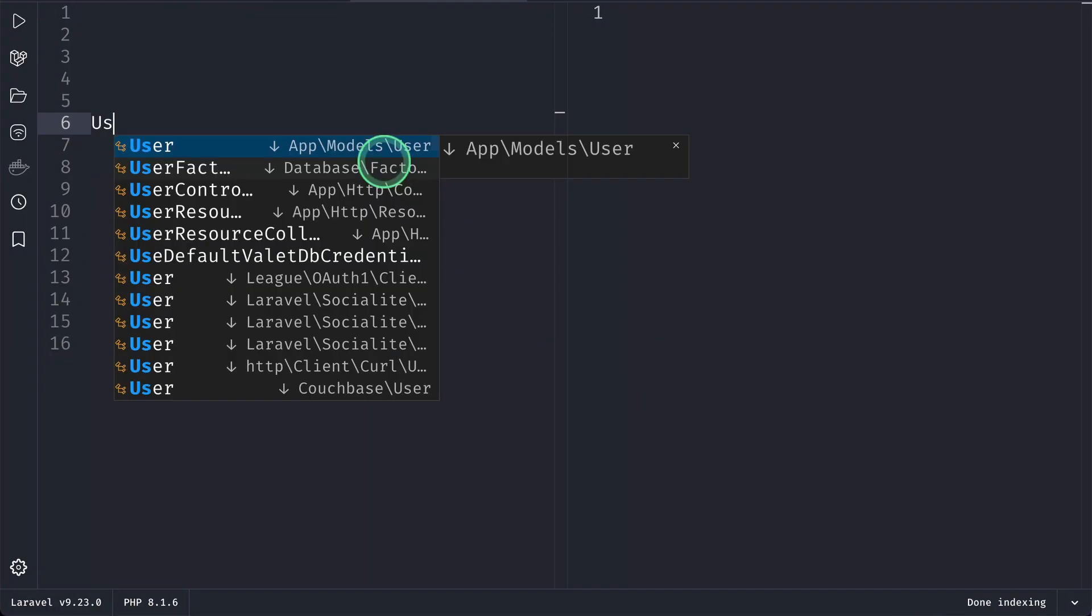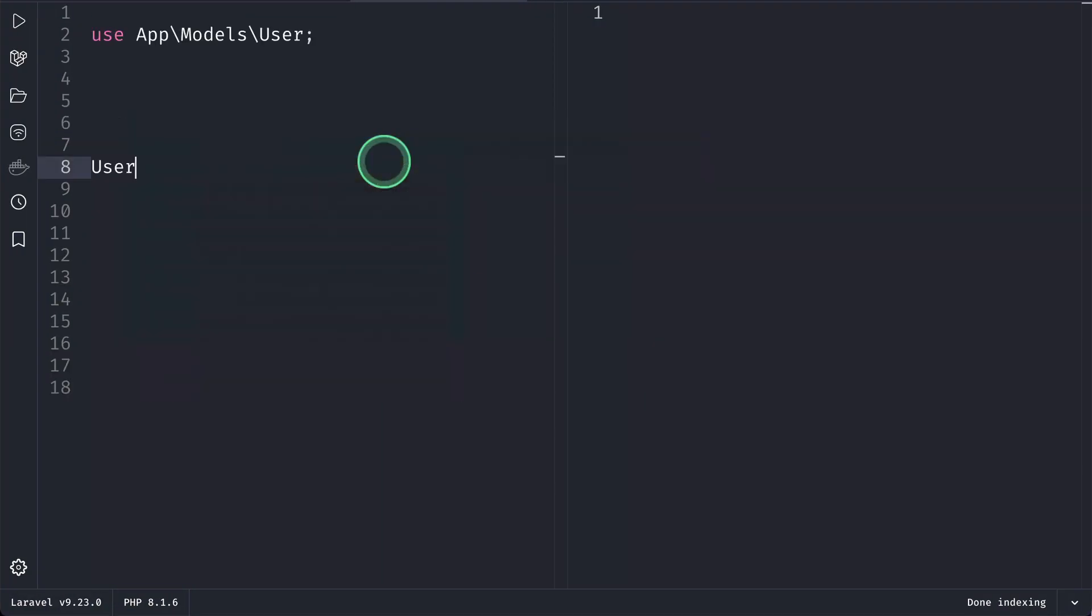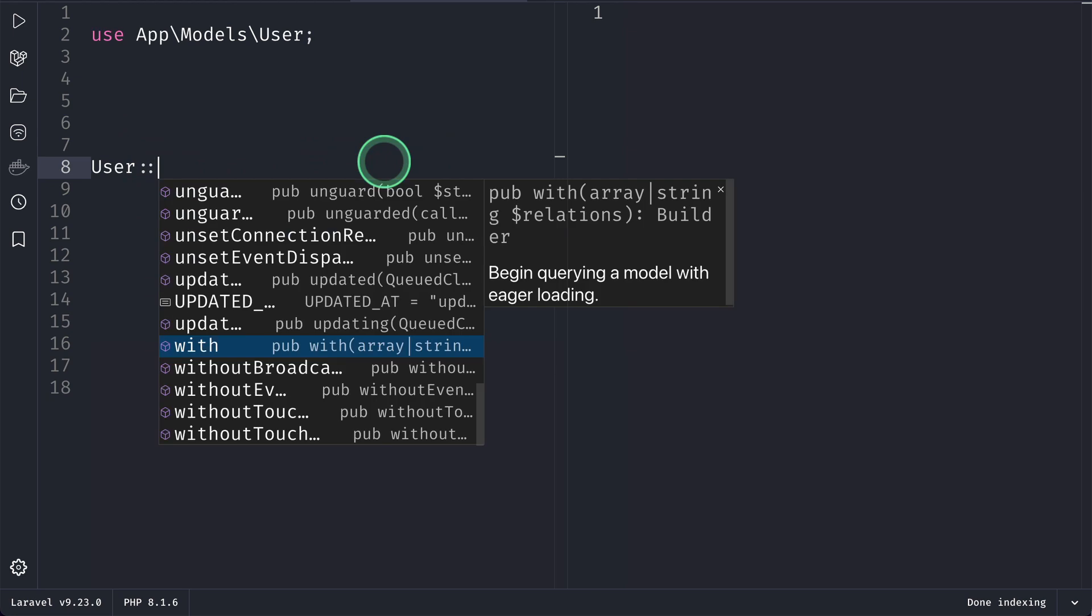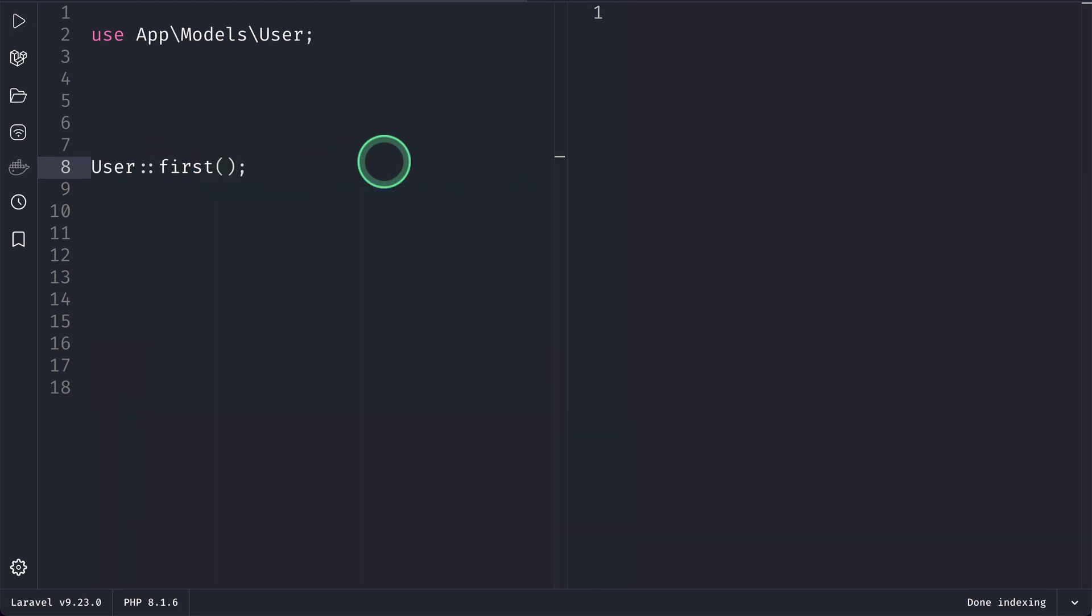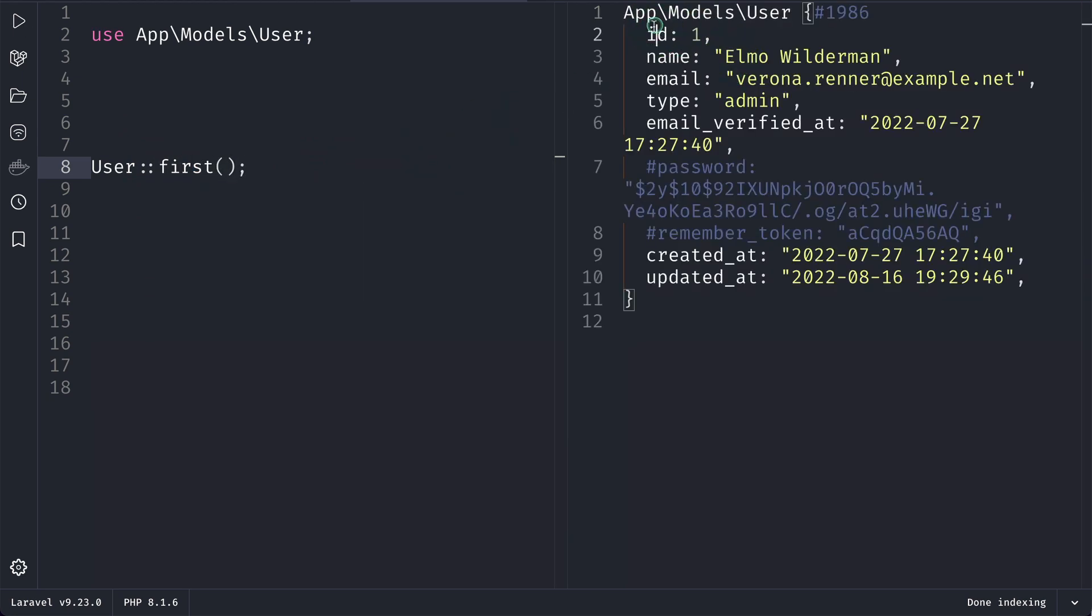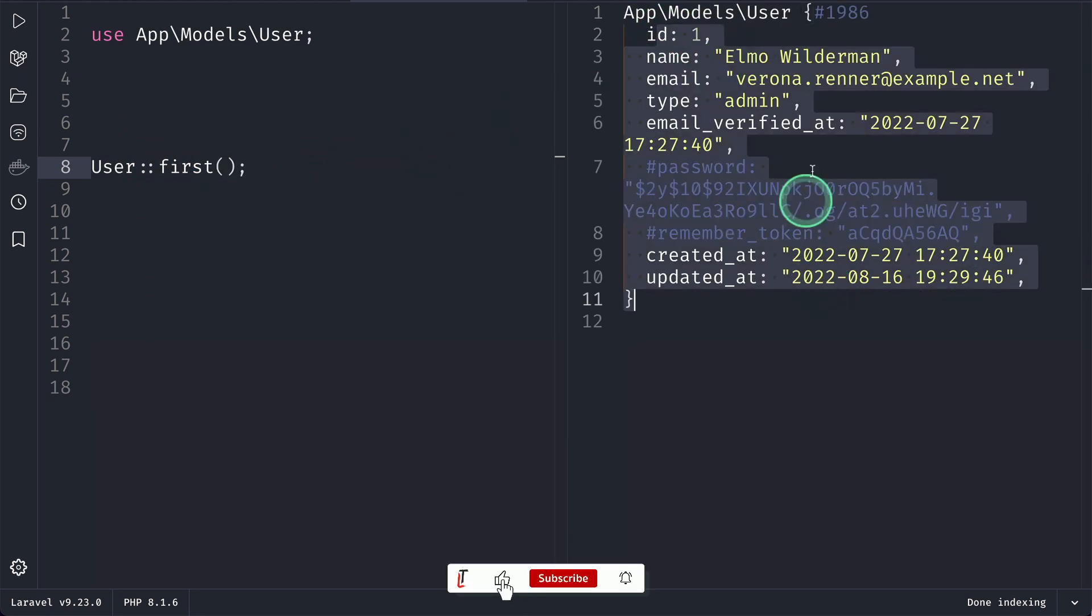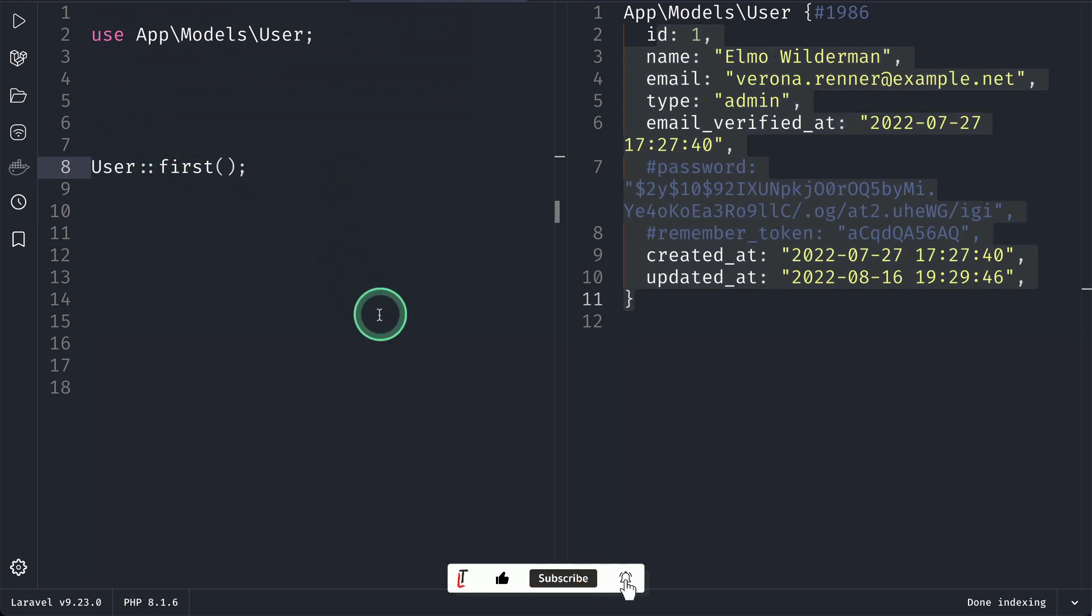So here I have a User model and let's say I'll get the first one and reload. Then you can see the first data over here. Let's say we want to get the count of the posts that this user has.